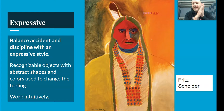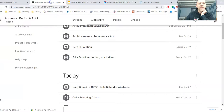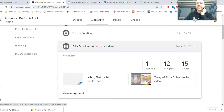Before you do this, make sure you watch the video on Google Classroom — on the classwork page it says 'Fritz Scholder: Indian Not Indian.' It's a great video where you get to hear Scholder describe his work in his own words.